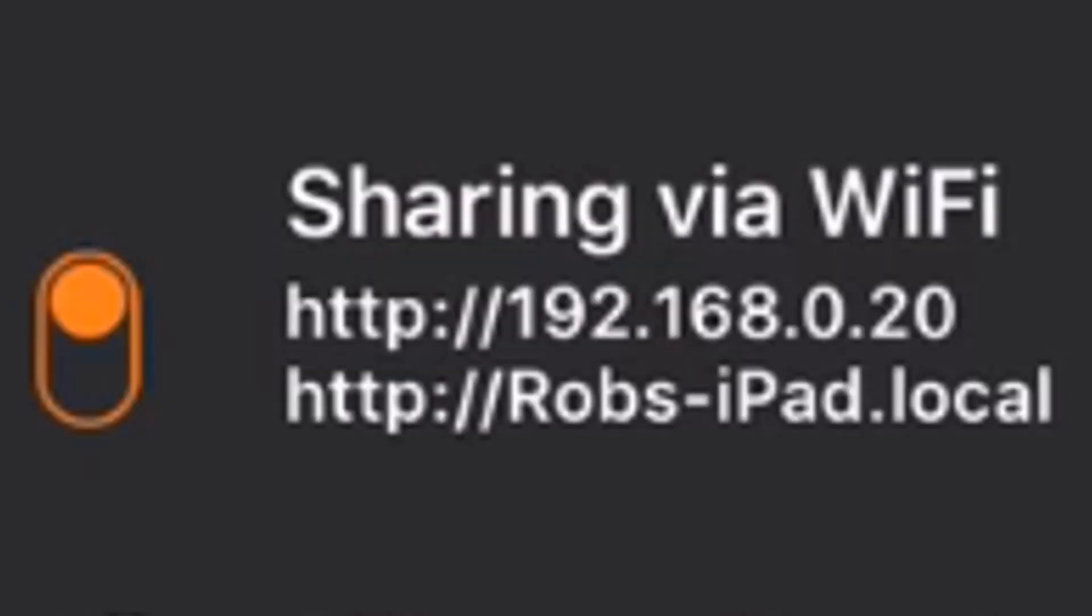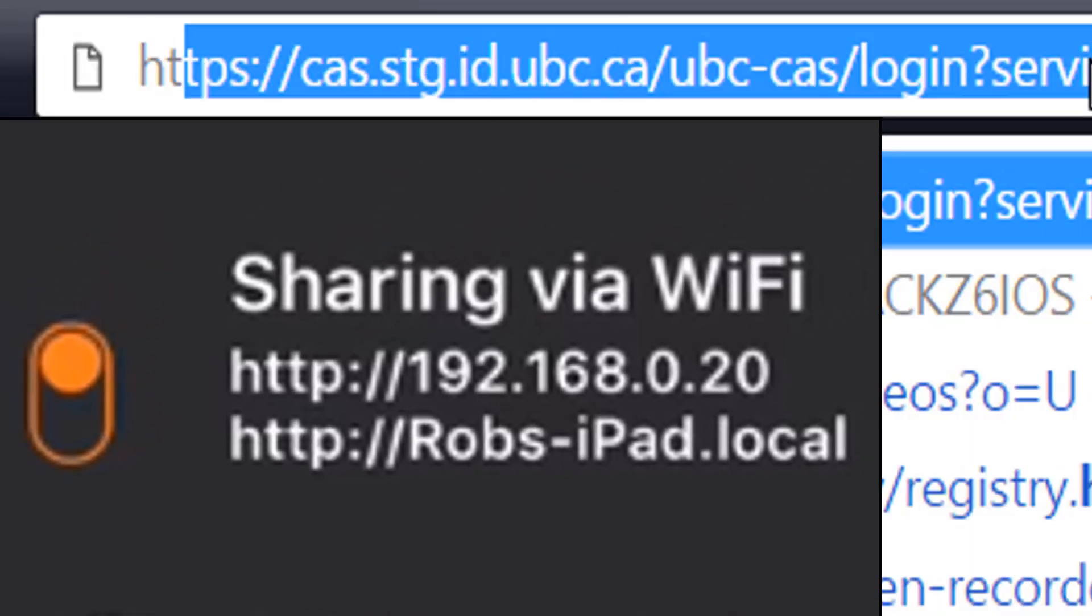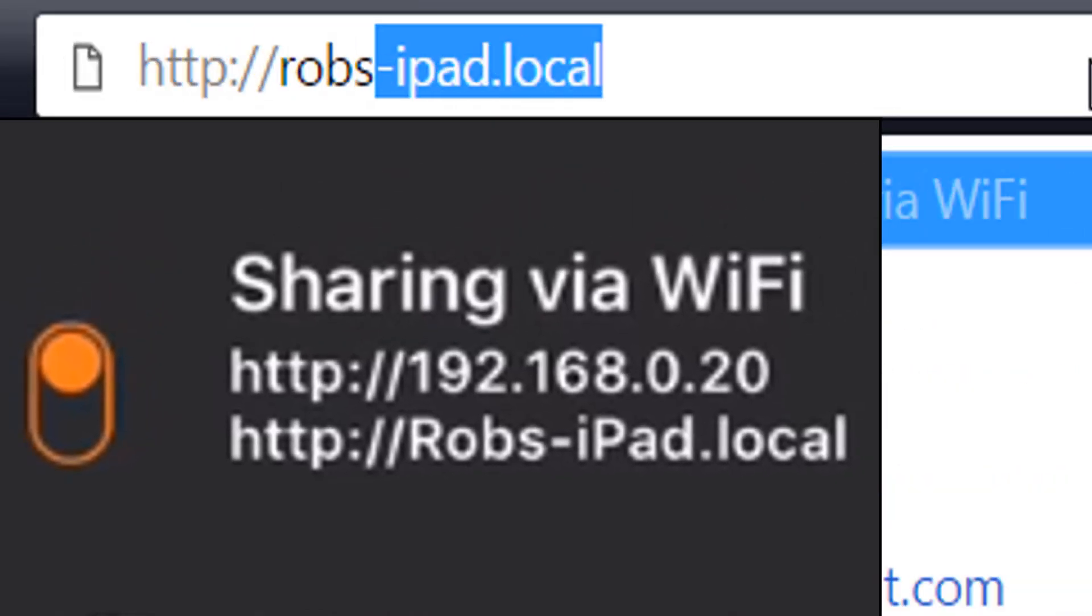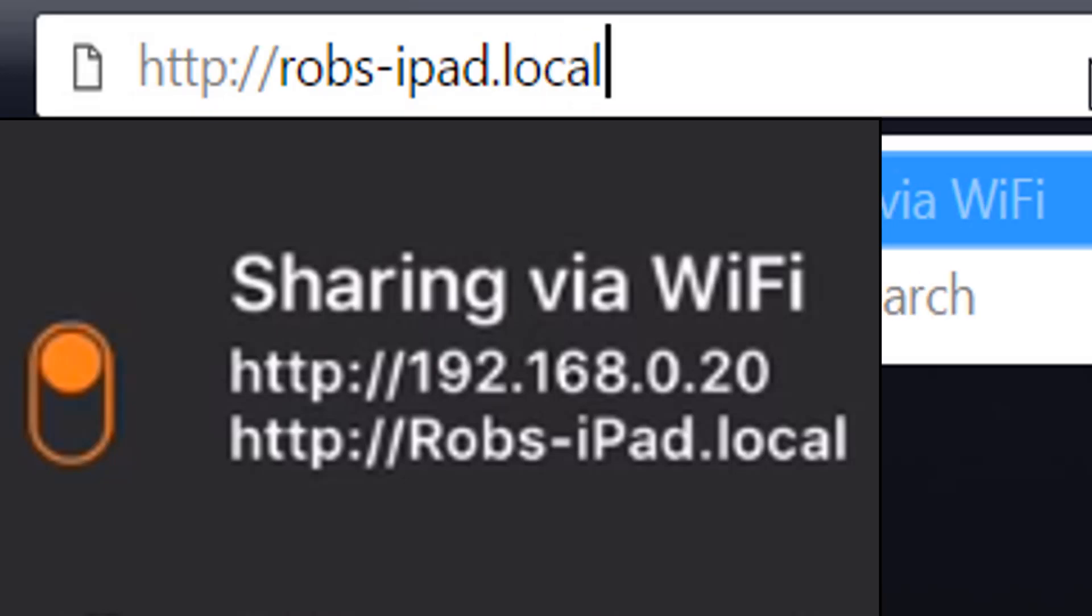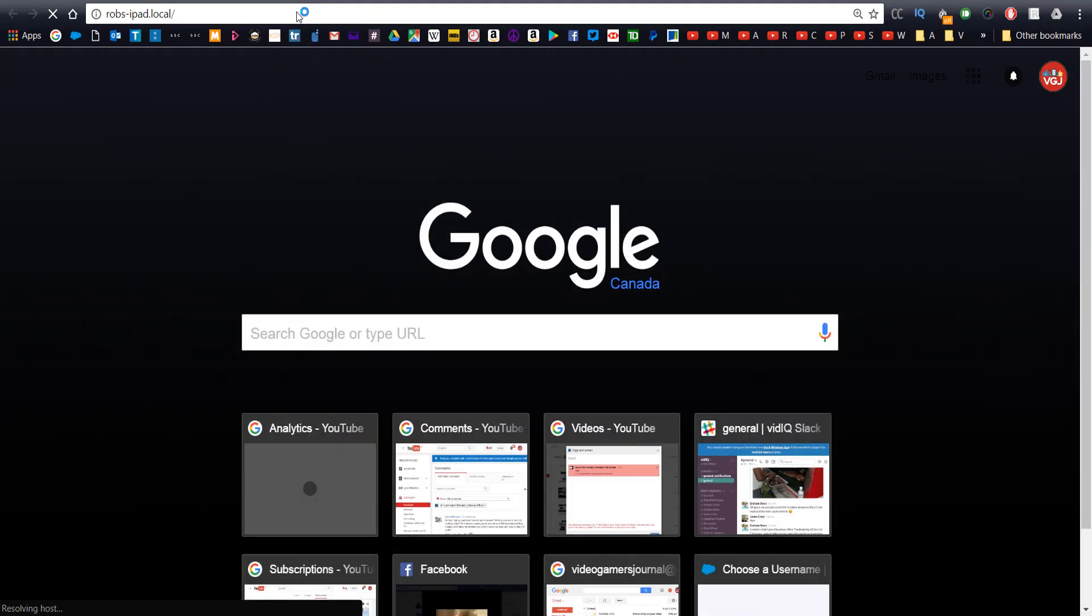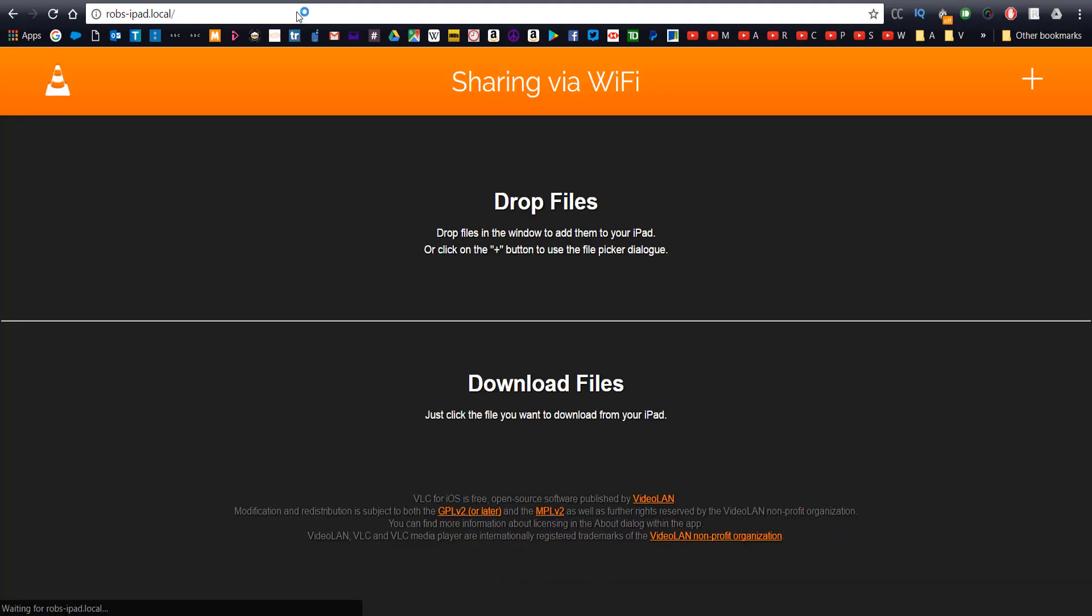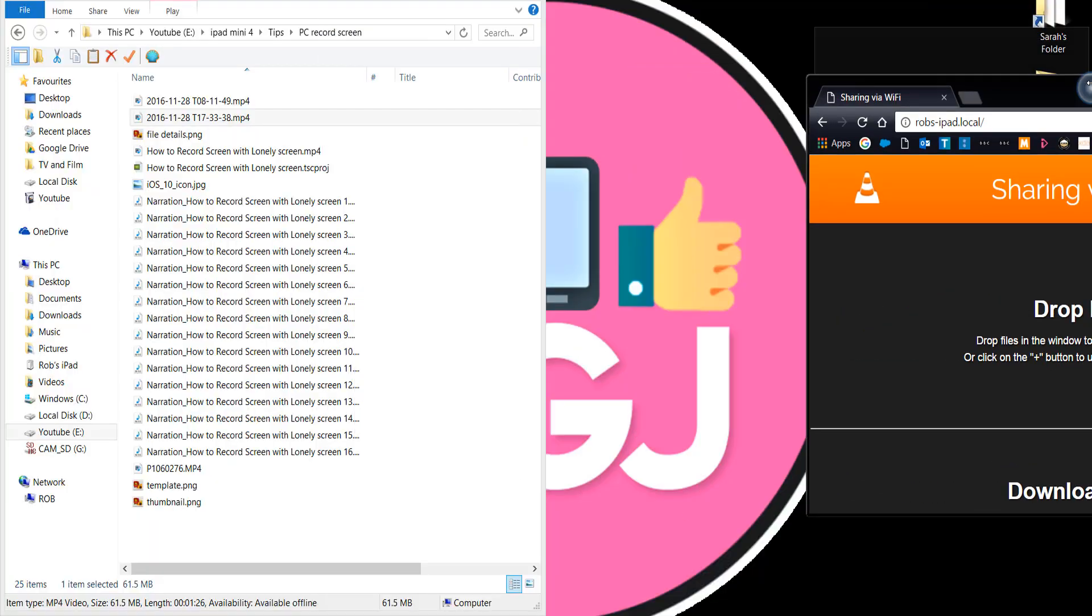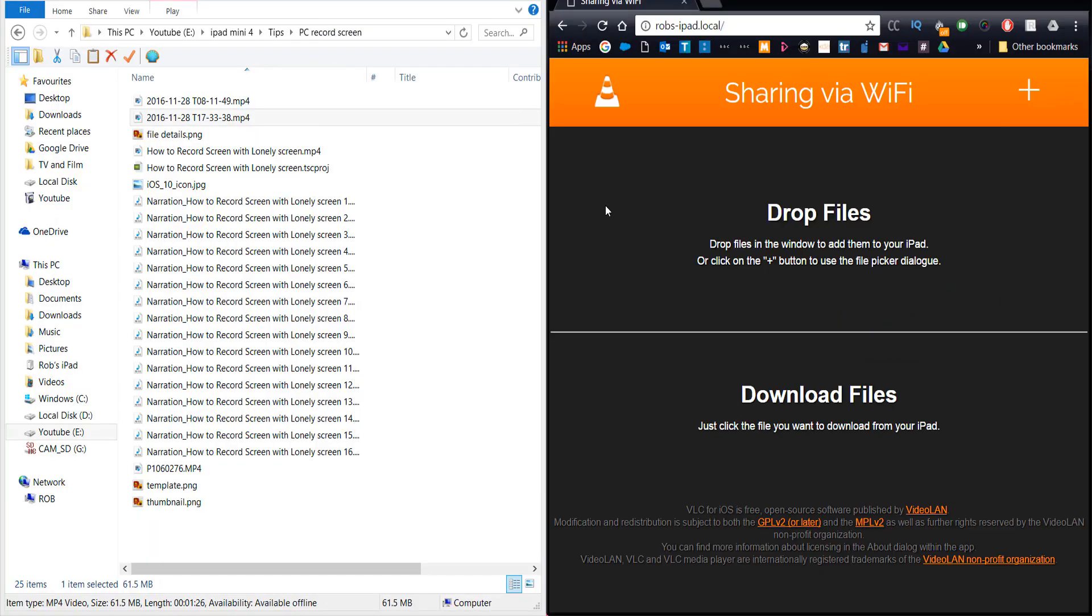So what we're going to do here is transfer the video file from the computer over to this application via Wi-Fi. You want to make a note of either of these two addresses on the application and then type that address into your browser on your computer. Obviously make sure your iOS device and your computer are connected to the same Wi-Fi.